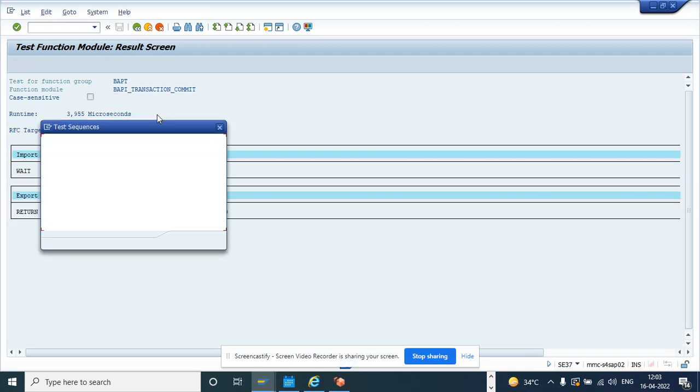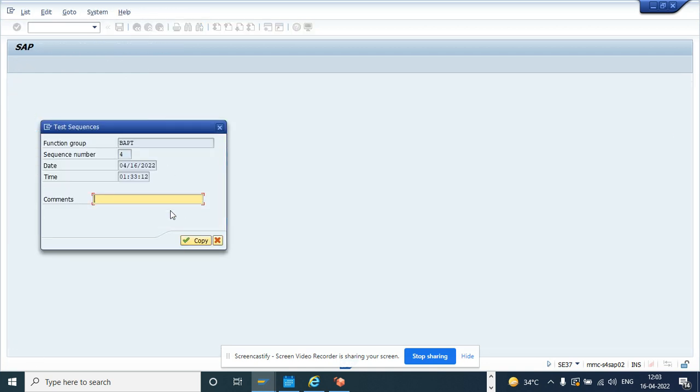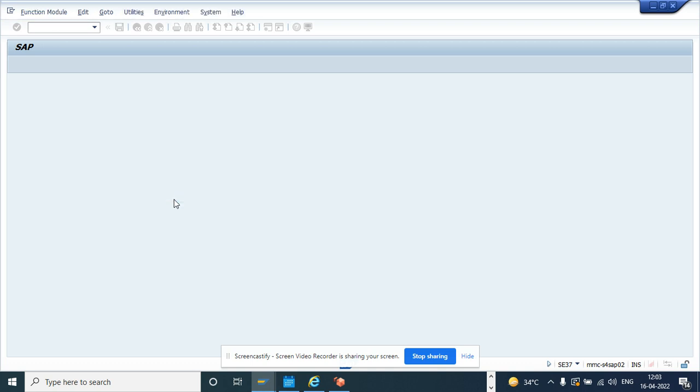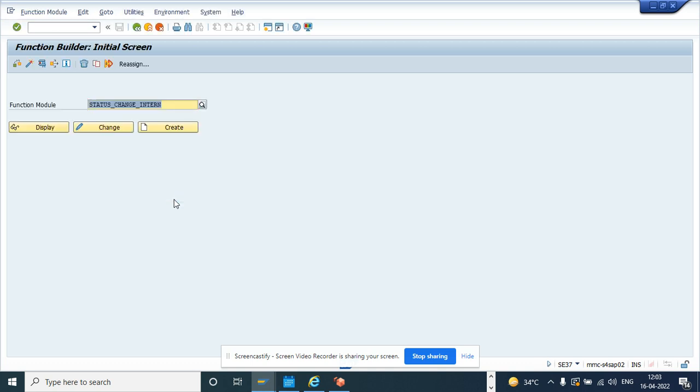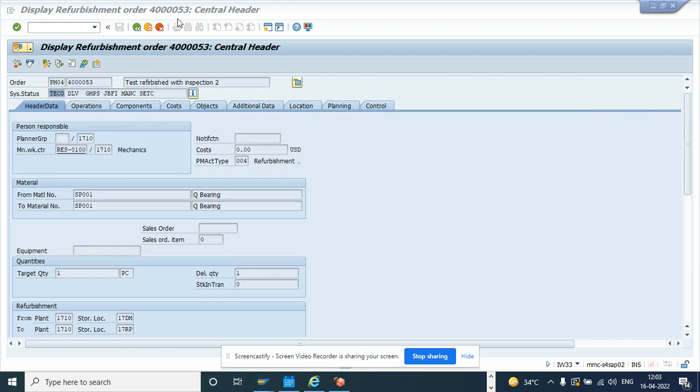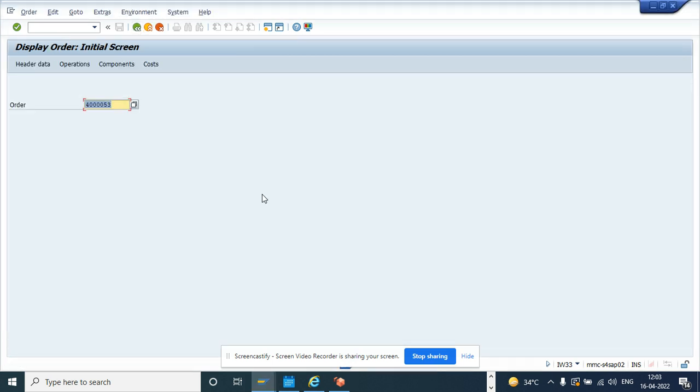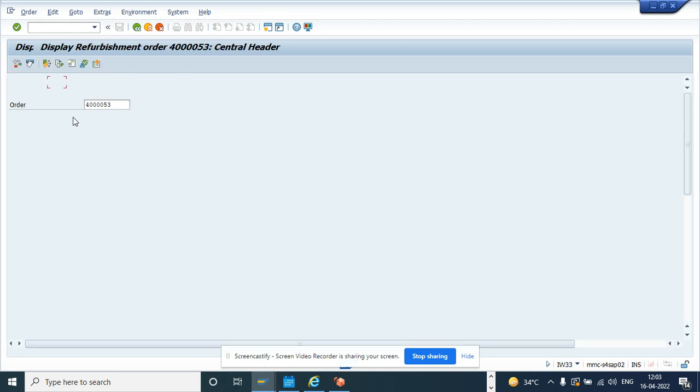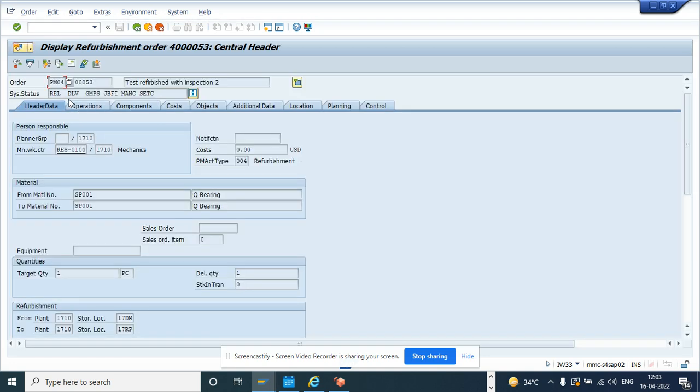Now what we'll do, we'll verify. So I'll just put test one. Now I'll go here into the work order. This was TECO before. Now I'll go back. And if you see now the TECO has been undone.